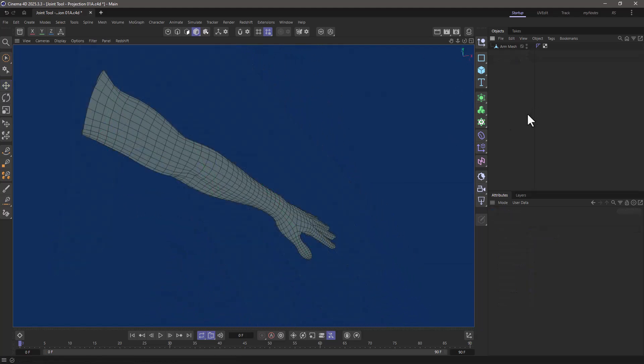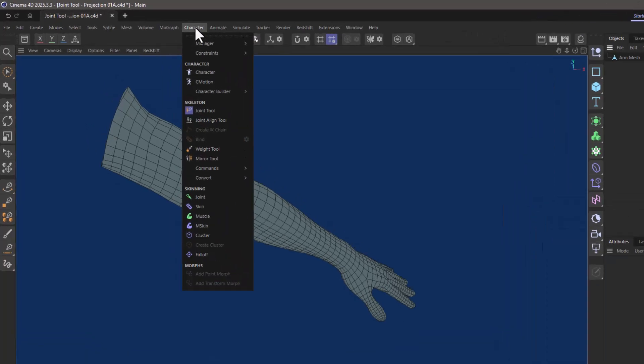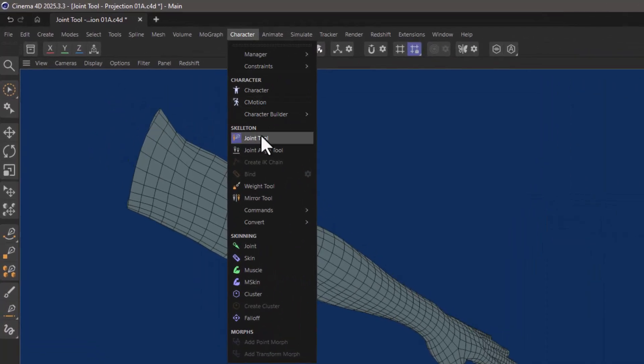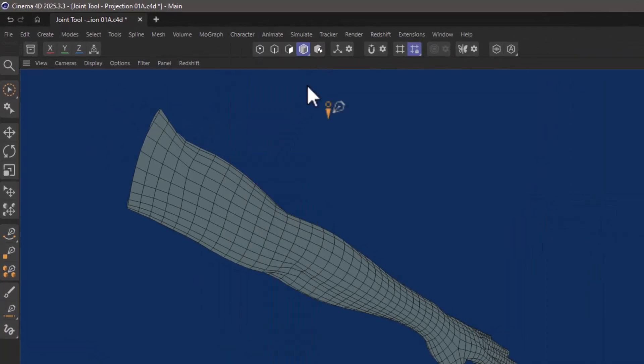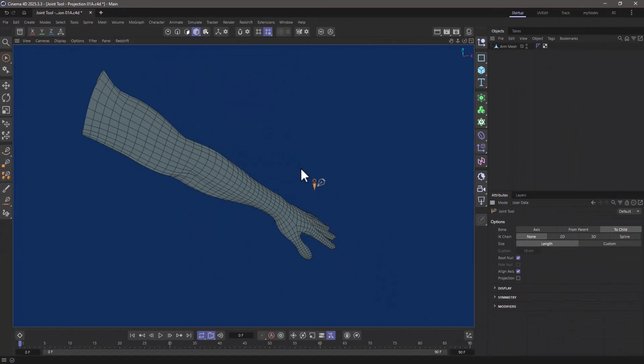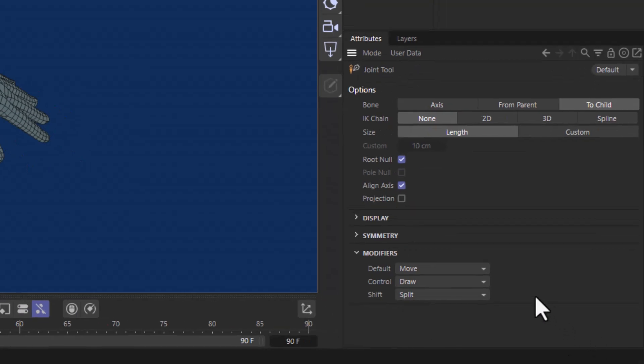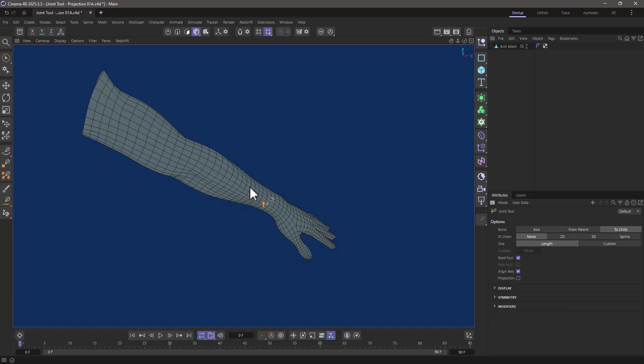In this simplified scene, I have the mesh of an arm, and I want to draw some joints. So I'm going to go to my character menu and get the joint tool. With the default settings where it says modifiers, you can see that the control modifier allows us to draw the joints. So let me close this. I'm going to press Control, and go around here and click to create a joint.